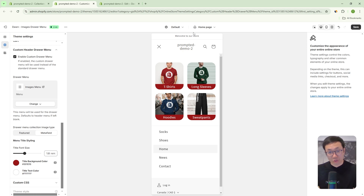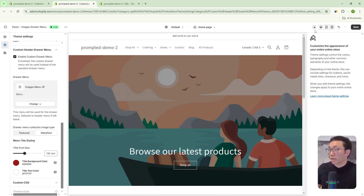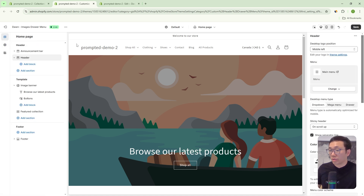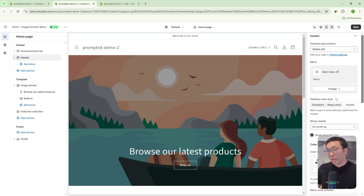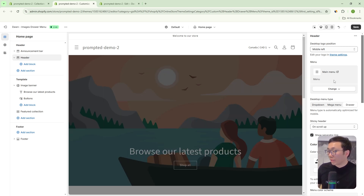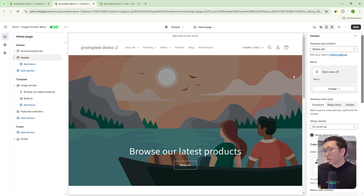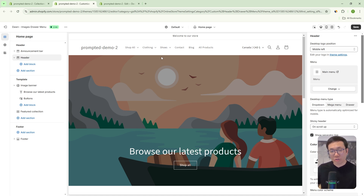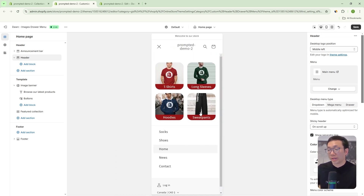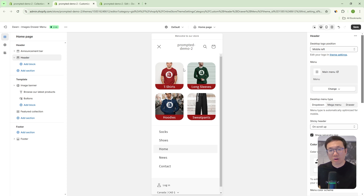Keep in mind, this is for the drawer menu only, which means on desktop you're typically not going to have a drawer menu unless you decide in your theme settings. So you go to header, and then you can change the desktop menu type to drop down, mega menu, or drawer. If you have it set to drawer, then you get that option. Otherwise, if you're using mega menu or drop down menu, then the customization we're sharing in this video is not going to apply. However, we find that most e-commerce brands have the majority of traffic through mobile these days, so we are trying to optimize for the mobile experience, and our drawer menu can really help with that.